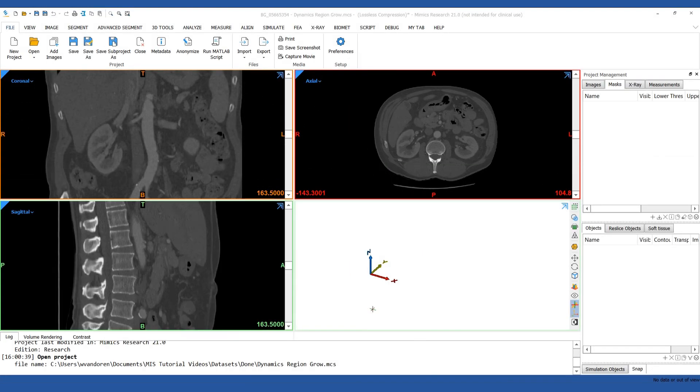Hi, I'm Robin and I'm an application engineer at Materialize. Today I will show you how to use dynamic region growing in Mimix.